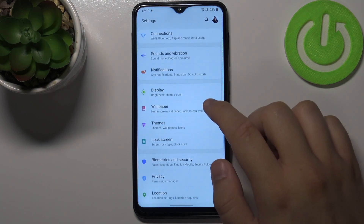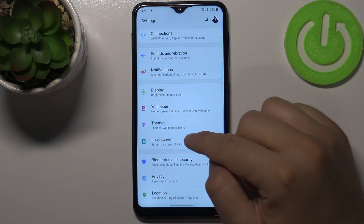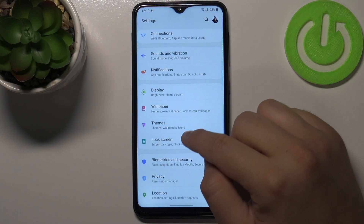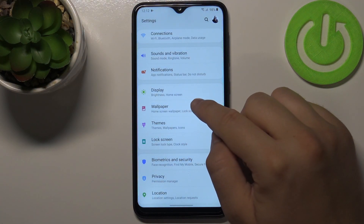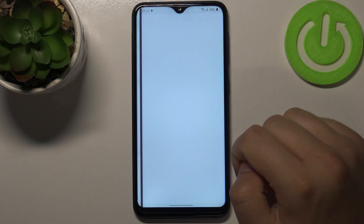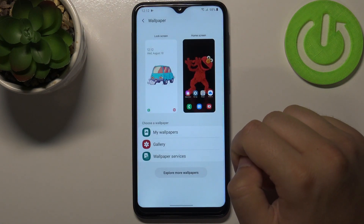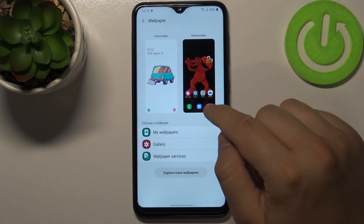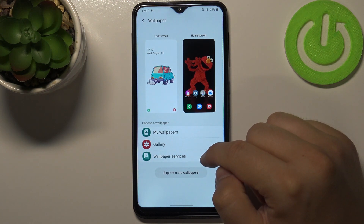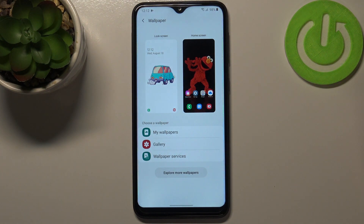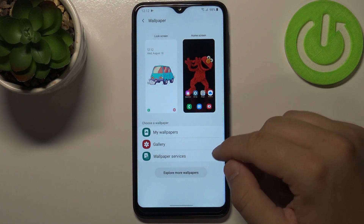Now let's pick the wallpaper — sorry guys — and then we have to choose My Wallpapers, Gallery, or Wallpaper Services.